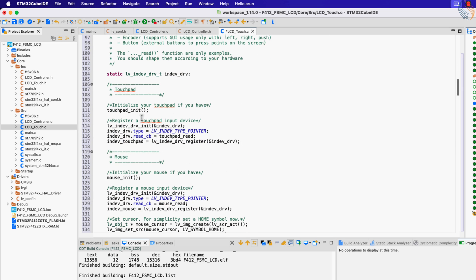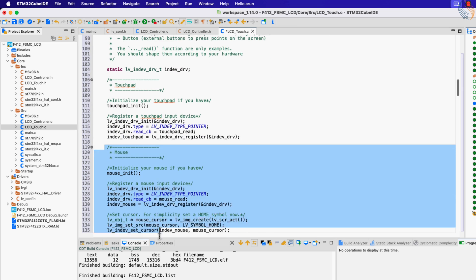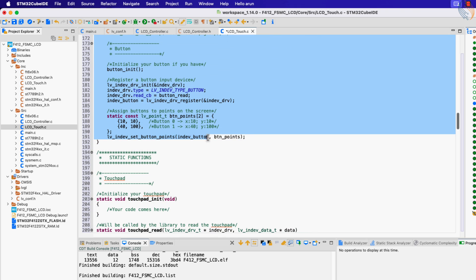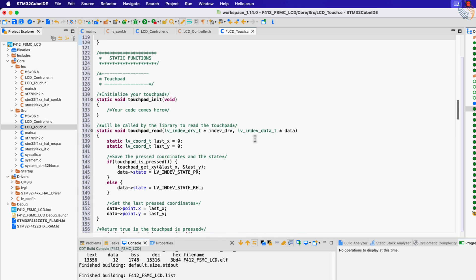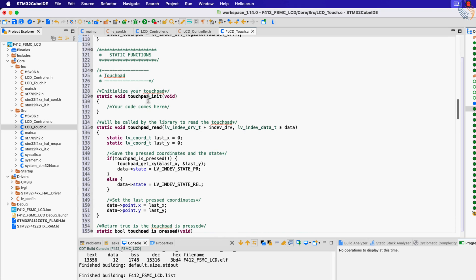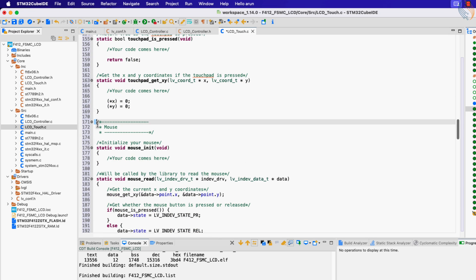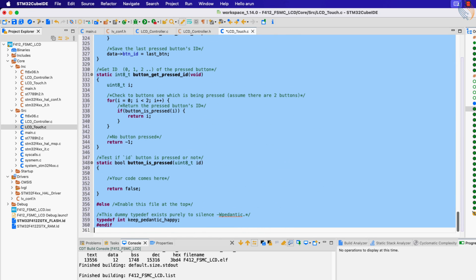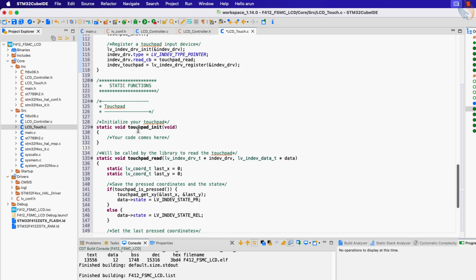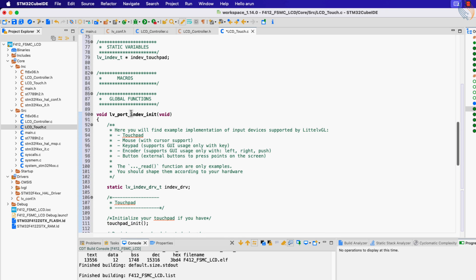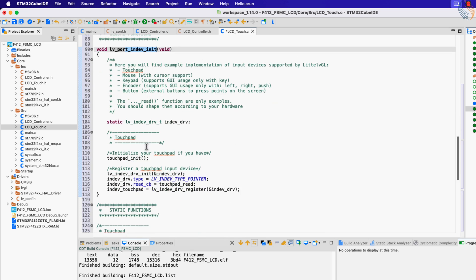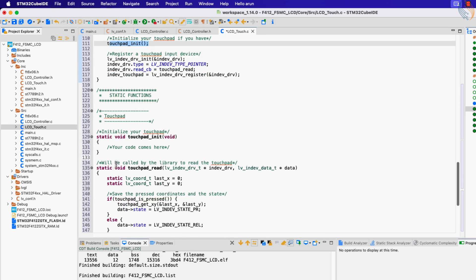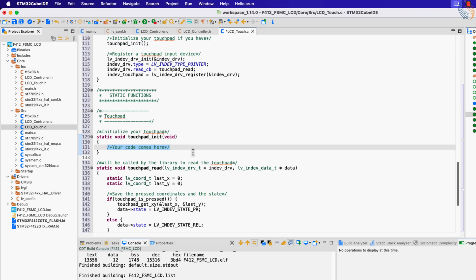This file is actually common for all kinds of inputs supported by the LVGL, like button, mouse, keypad, encoder, etc. You can keep them, but I don't prefer them to be here. Alright now the lv_port_indev_init function will be called from the main file, and this function only initializes the touchpad.